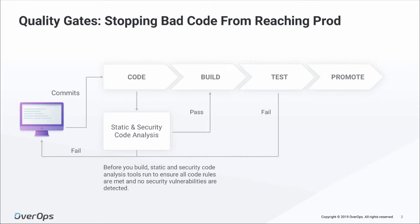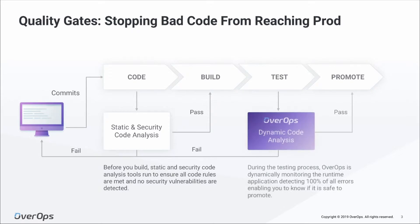The challenge with static code analysis tools is they do not monitor running code. This is where OverOps fits in. OverOps is a dynamic code analysis platform that monitors code as it's executing.